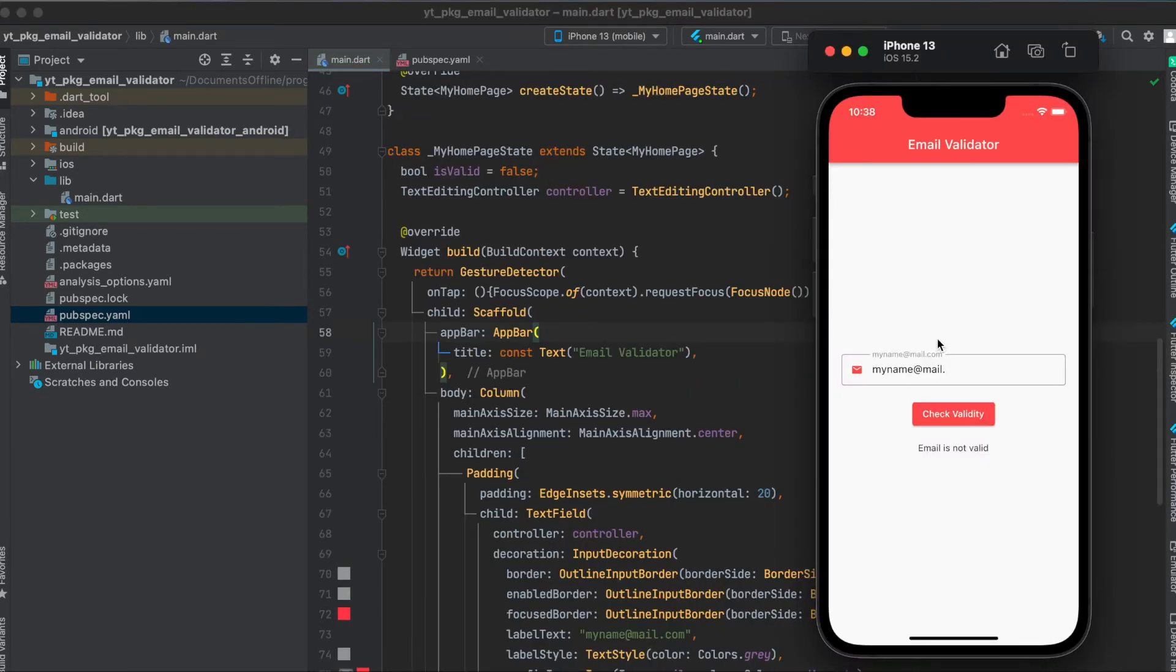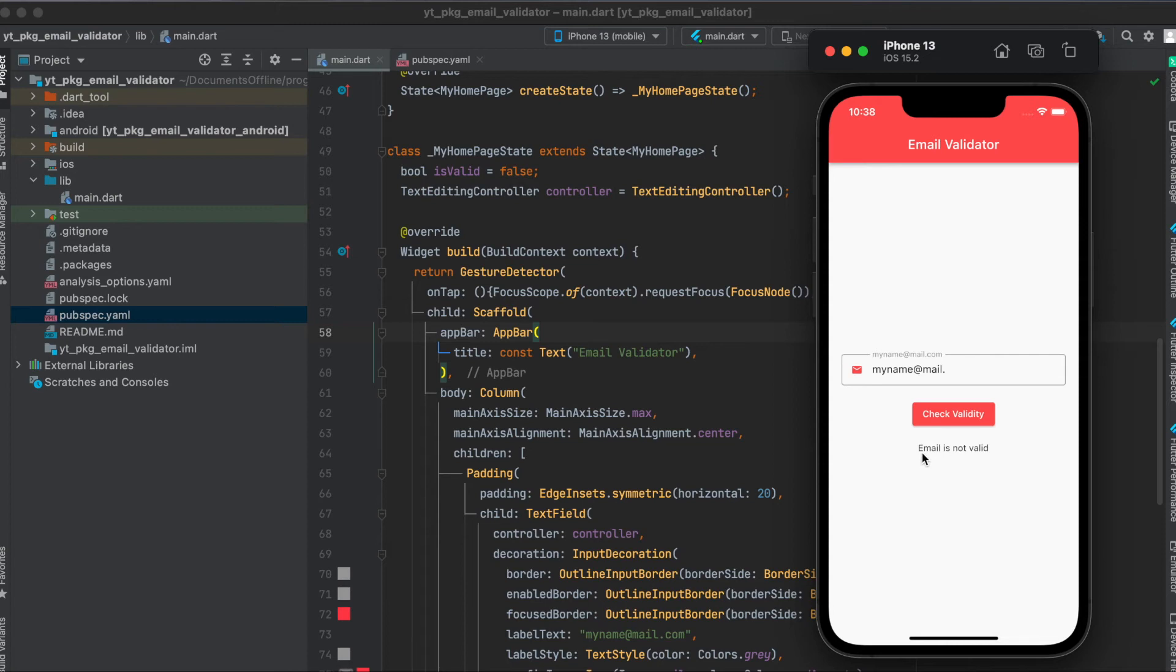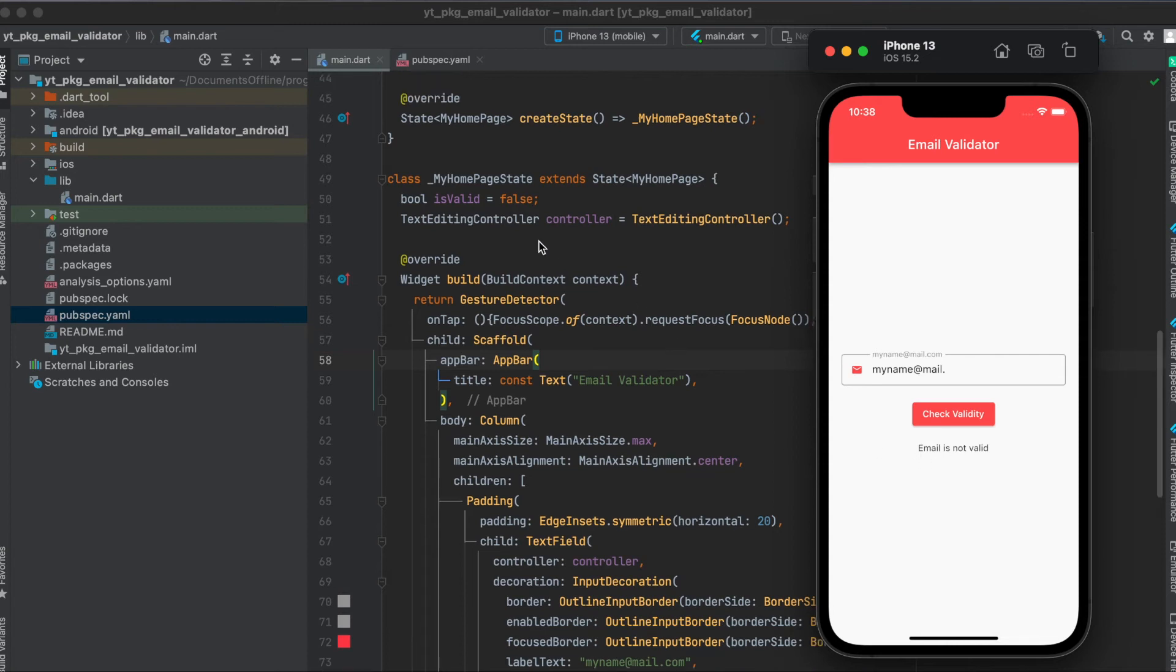Then concerning the body of the scaffold, as mentioned, we have a text field here, a size box, an elevated button, a size box again, and then a text widget. I defined two global variables: first, a boolean called is_valid, and also a controller for our text field.